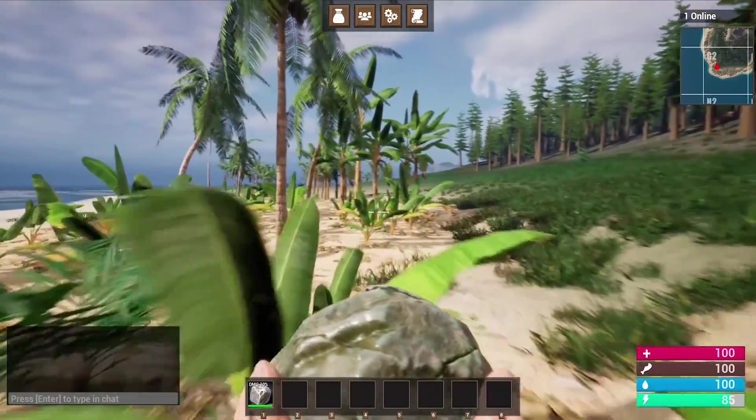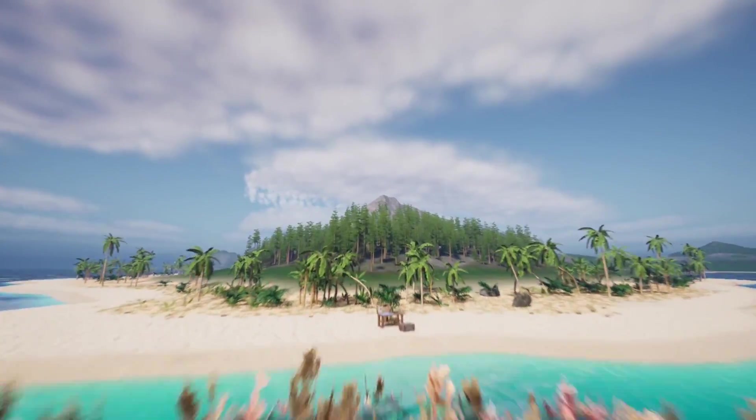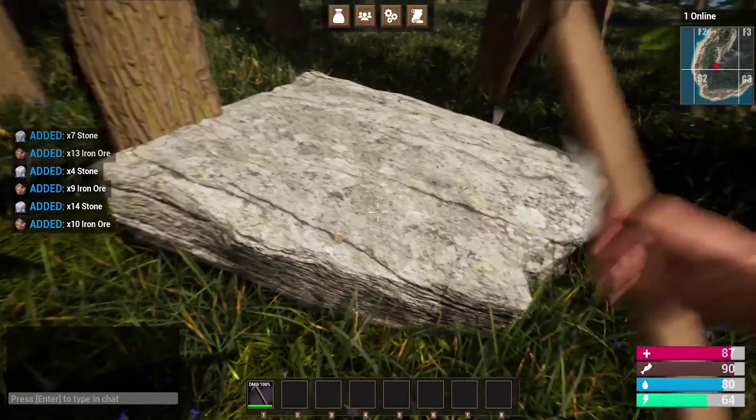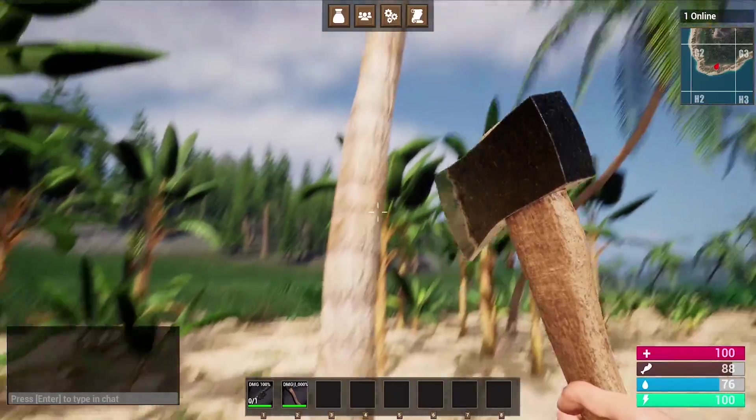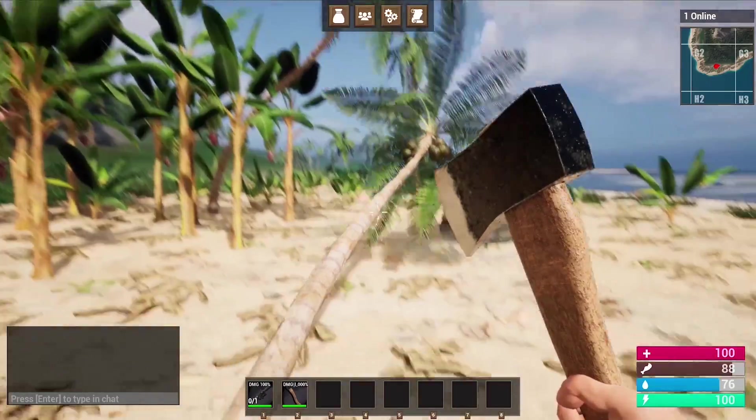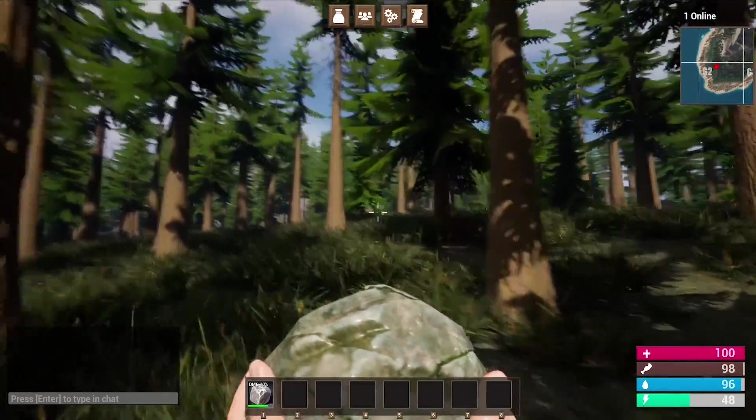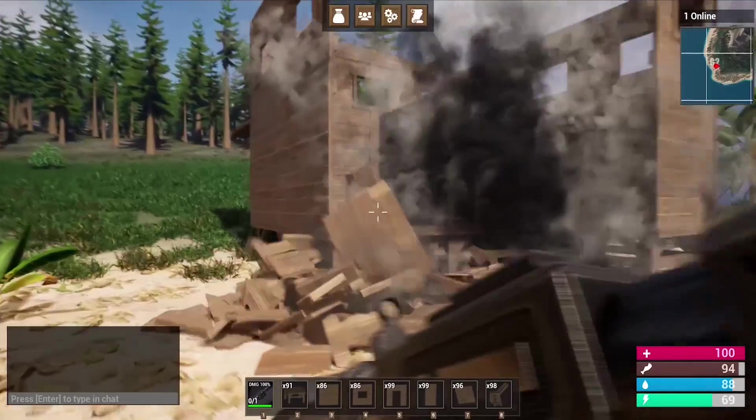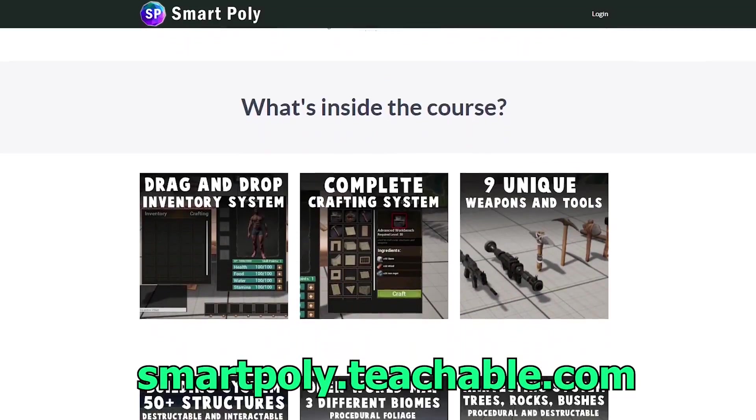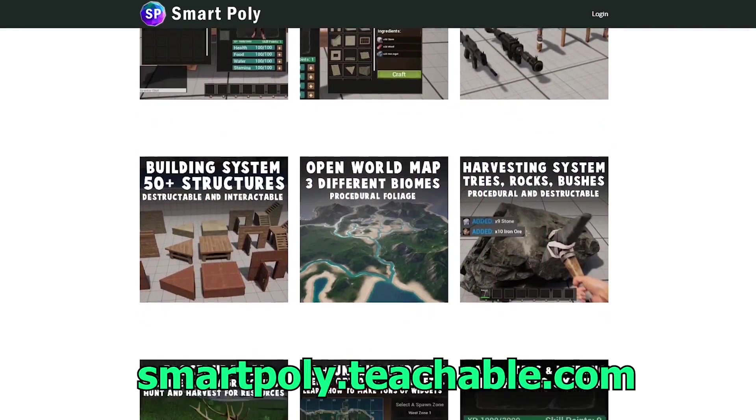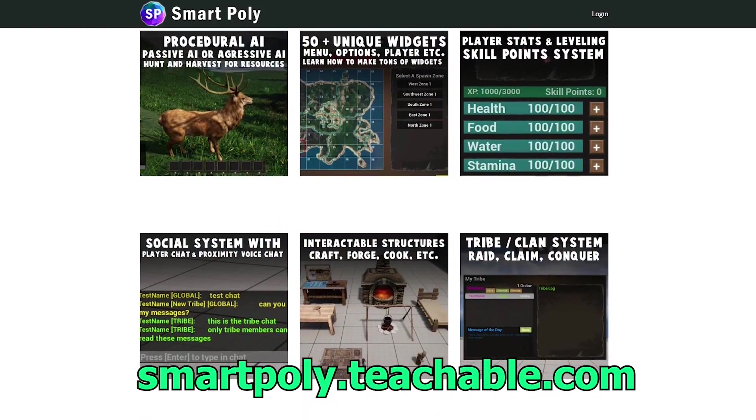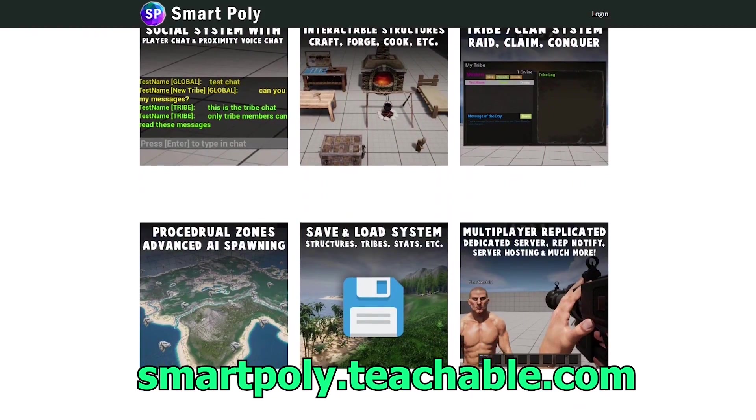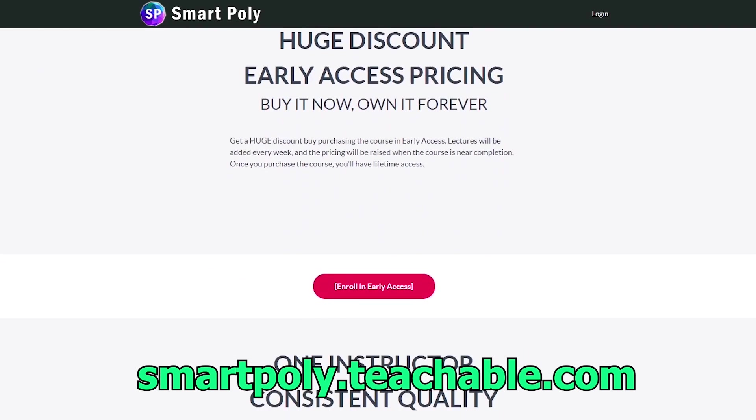Have you ever wanted to make a multiplayer survival game? Well, now you can. I just released my Unreal Engine 5 multiplayer Steam survival game course, where I show you how to make a complete survival game from start to finish. This course is currently in early access, but if you enroll today, you'll get a big early access discount. Take your game development skills to the next level by enrolling in this course. The link will be in the description below, or you can head over to smartpoly.teachable.com to check out the course. So with that being said, hope to see you guys there.